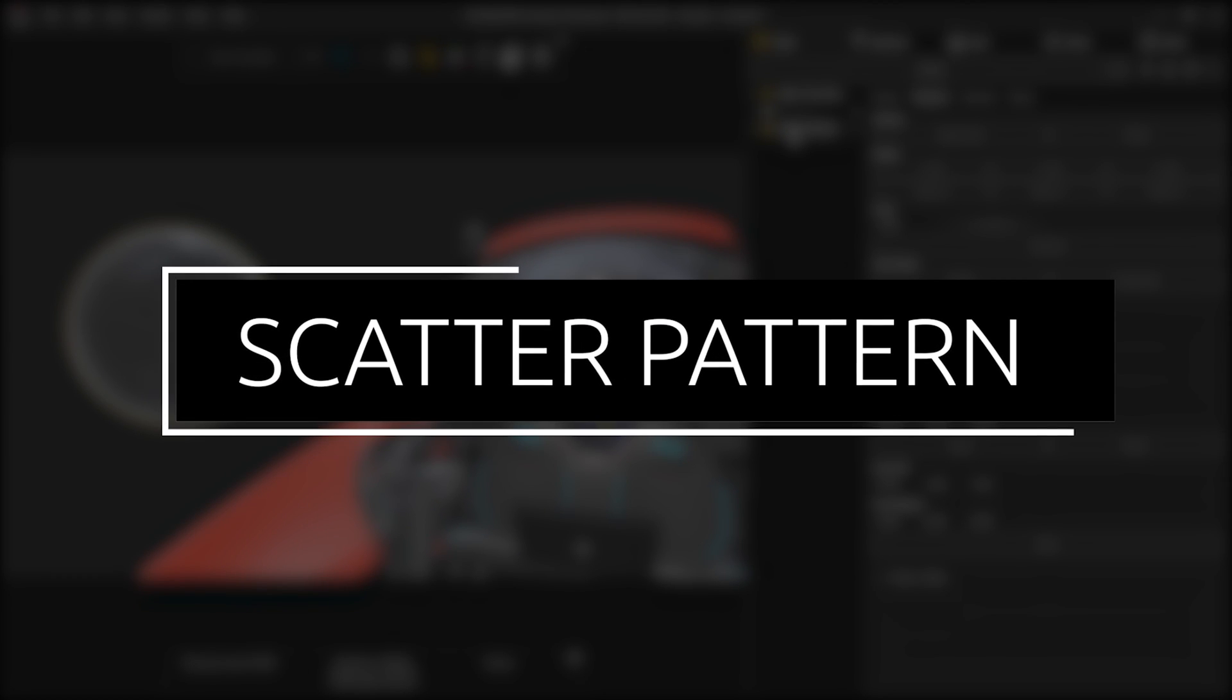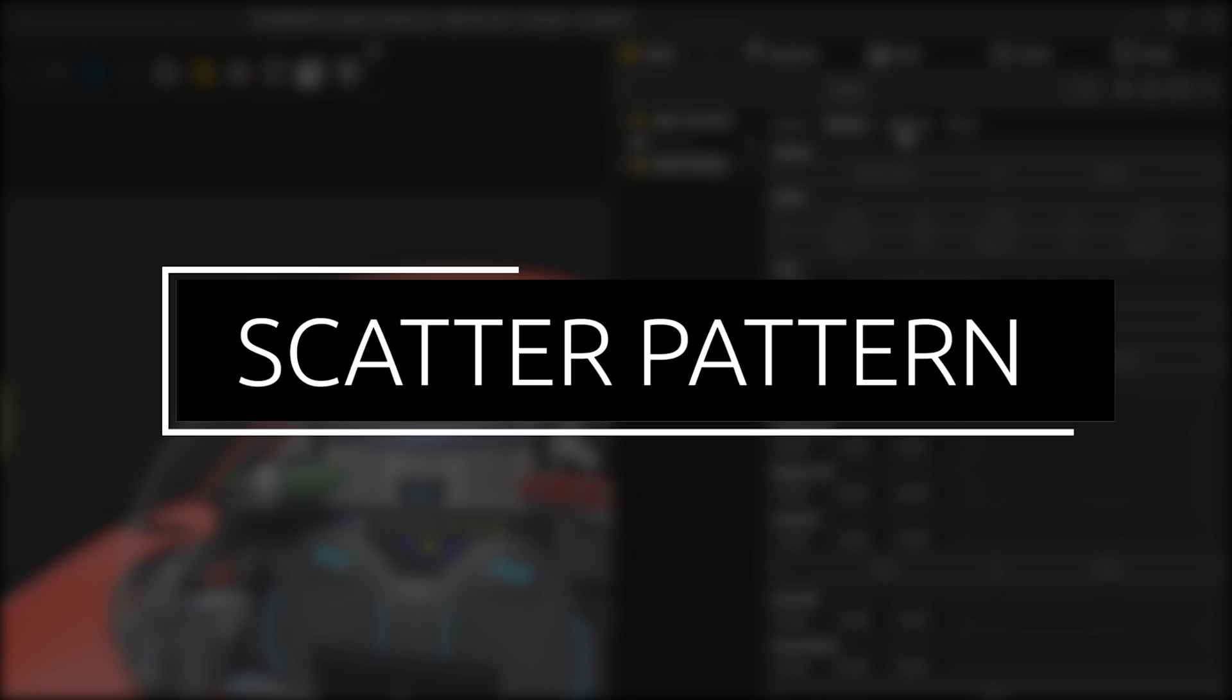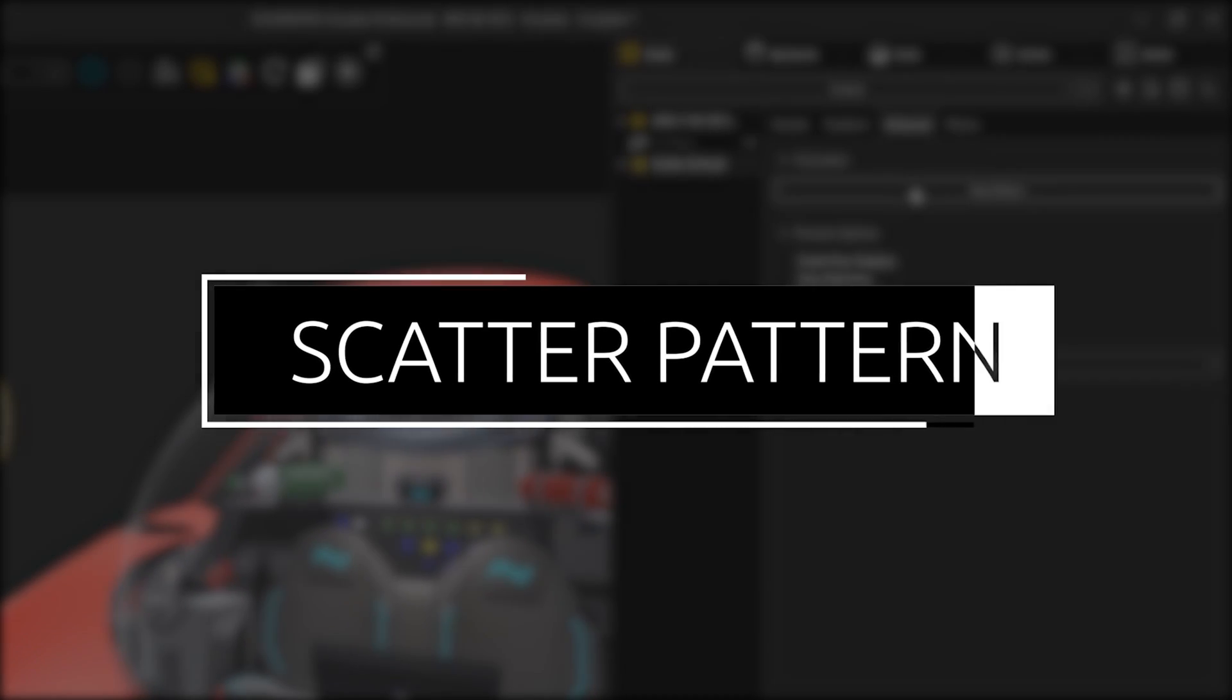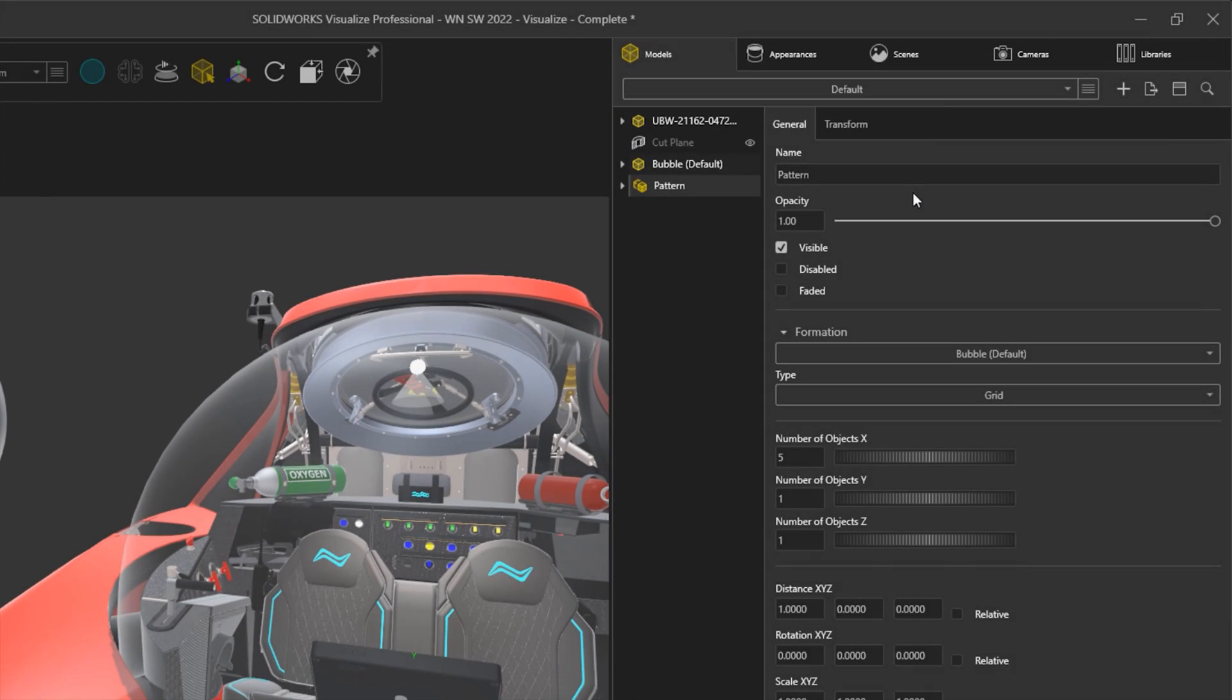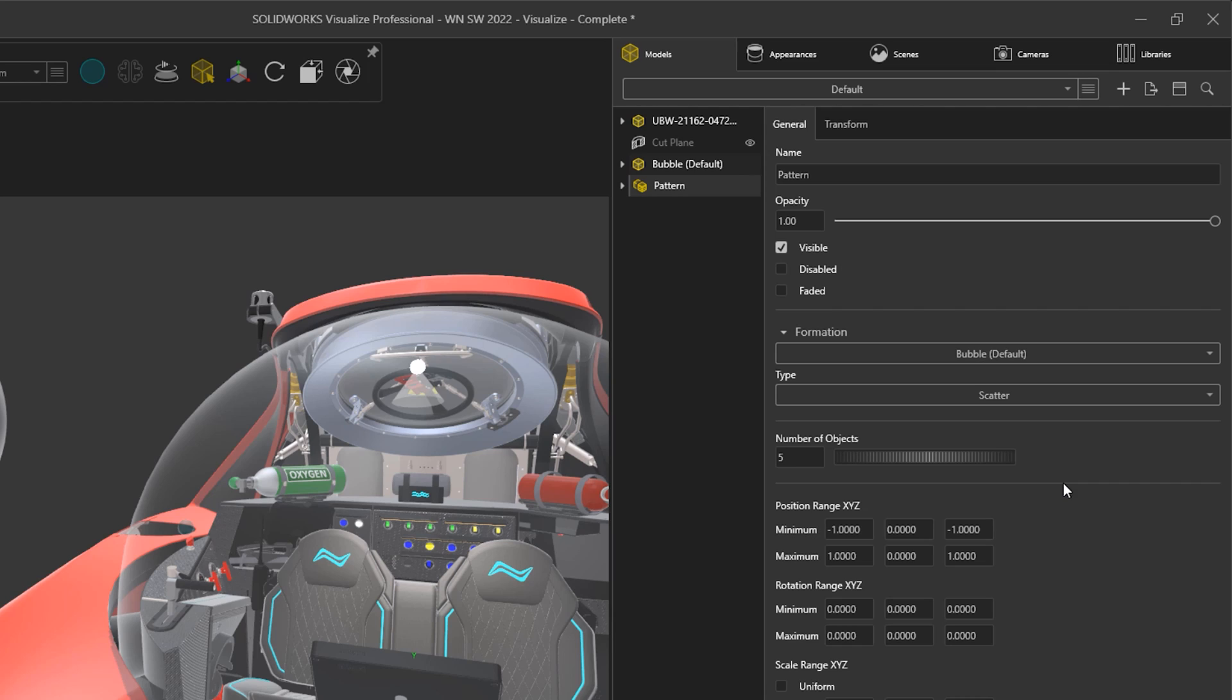Building upon the existing formation tool, the pattern command is a new powerful tool to add multiple instances of a model into a project.